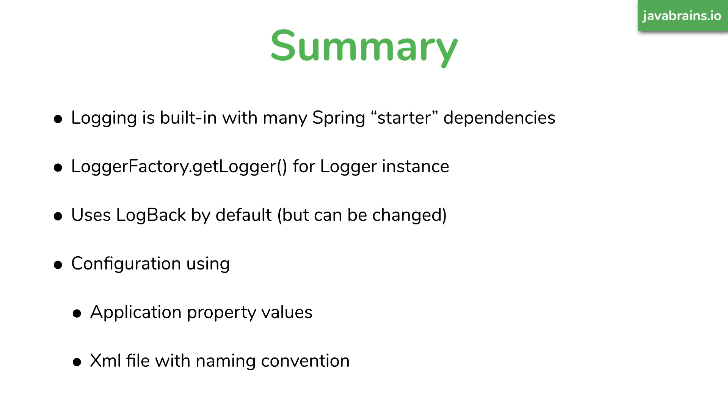I hope this was helpful. Please check out some of these other videos about spring and spring boot. Thanks for watching.